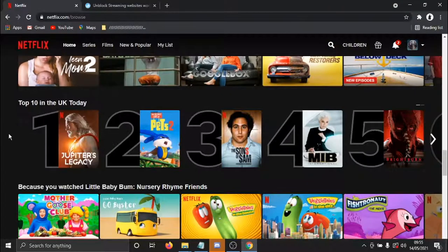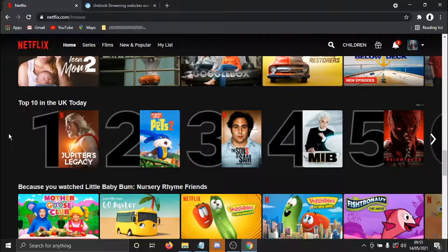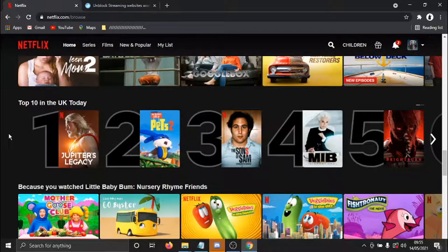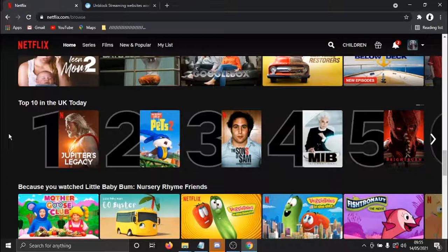But say for example, there's TV shows that come out in America, if I want to watch, and it's available on the American Netflix, but not on the UK Netflix. What I would need to do is actually download something called a VPN, which basically stands for a virtual private network. And what this basically does is it changes your location.